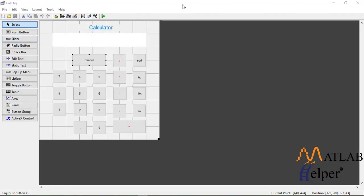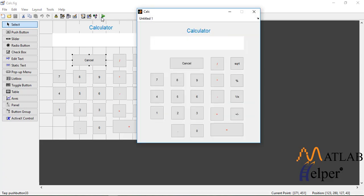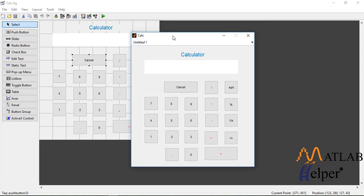Name the push buttons as shown in the figure and do not forget to change the tags in the property inspector. Now let's run the calculator figure. Here is the layout you'll see after running the original code.